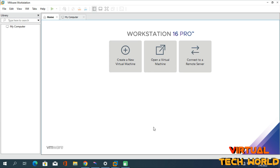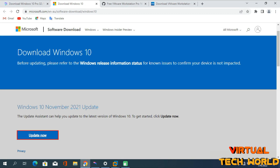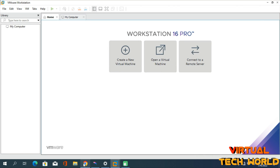Hi friends, welcome back to my YouTube channel. This is Social Touch with Ampere One. In this tutorial, I am going to guide you through the process of installing Windows 10 inside VMware Workstation. After completely watching and following this tutorial, you will also be able to install Windows 10 inside this application as a virtual OS without facing any errors.